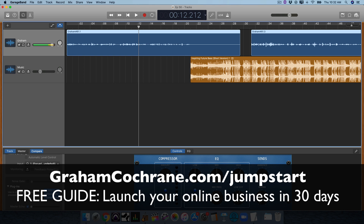Hope that helps you and gives you something to chew on. If you're interested in podcasting or wanted to know how I'm doing it with just the free GarageBand software, that's what I'm doing. Hope you have a great day — stay safe, stay healthy, and I'll see you in another video real soon.